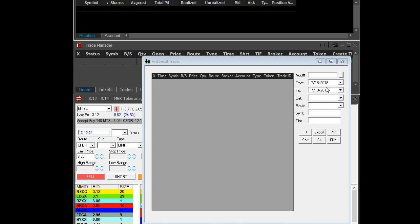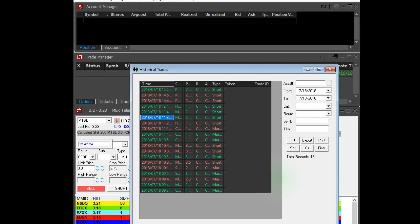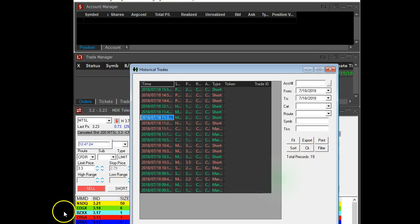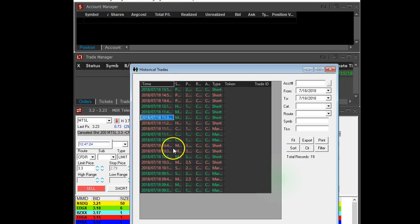This is up to you—select the date range that you're comfortable with exporting your data. Once you have selected the date, the account number, and the date range, click Filter. Then the trades are going to show up here on the left-hand side.